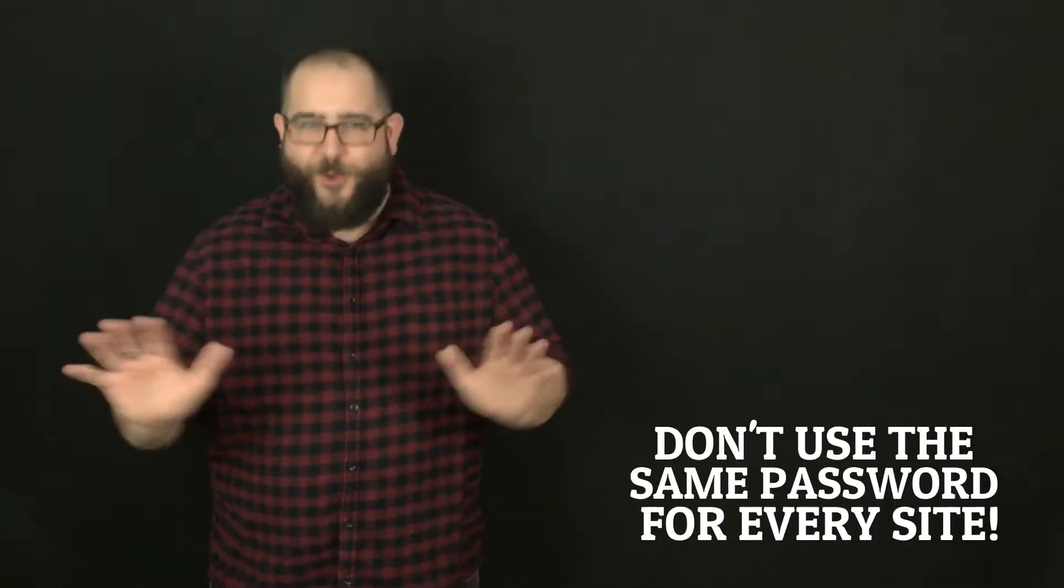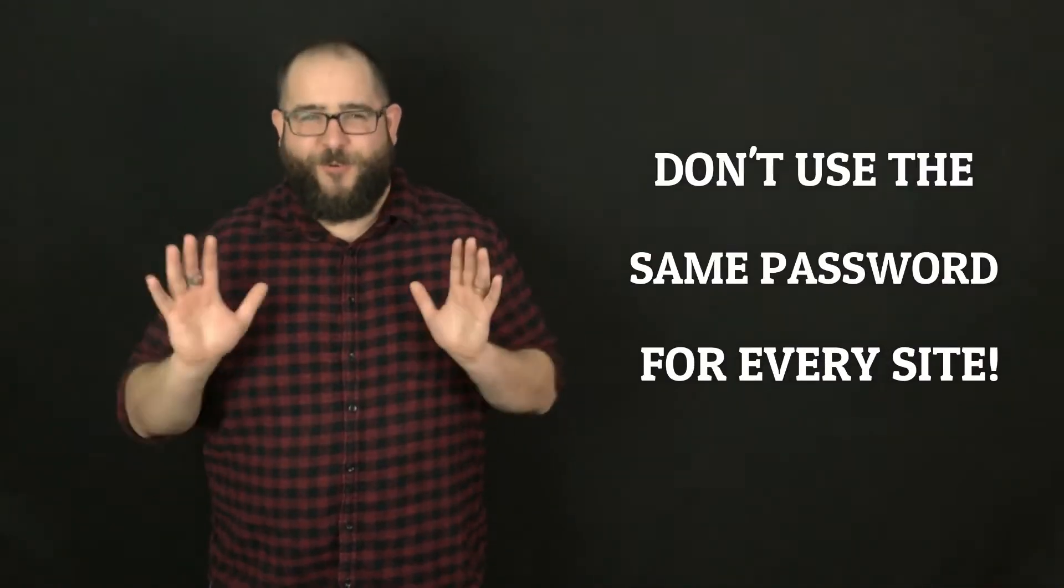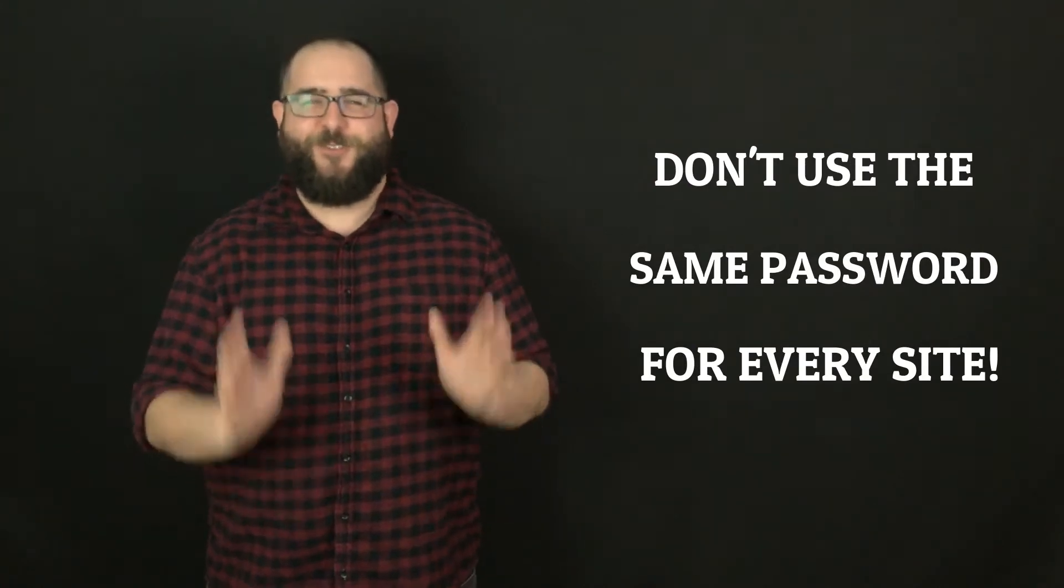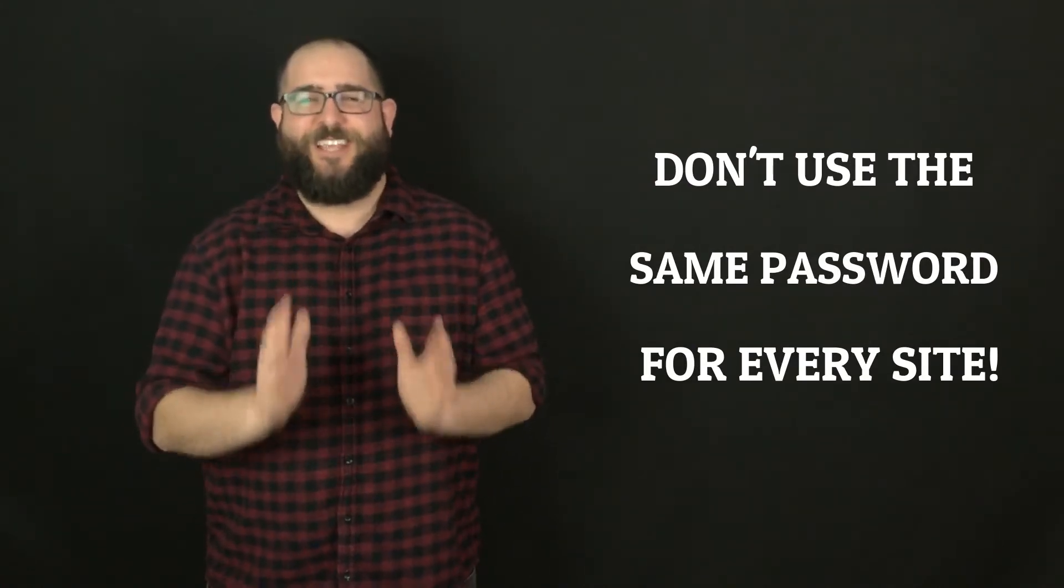Most human beings, like it or not, tend to reuse the same password for everything. Don't do it. Regardless of what you do, do not use the same password for everything.